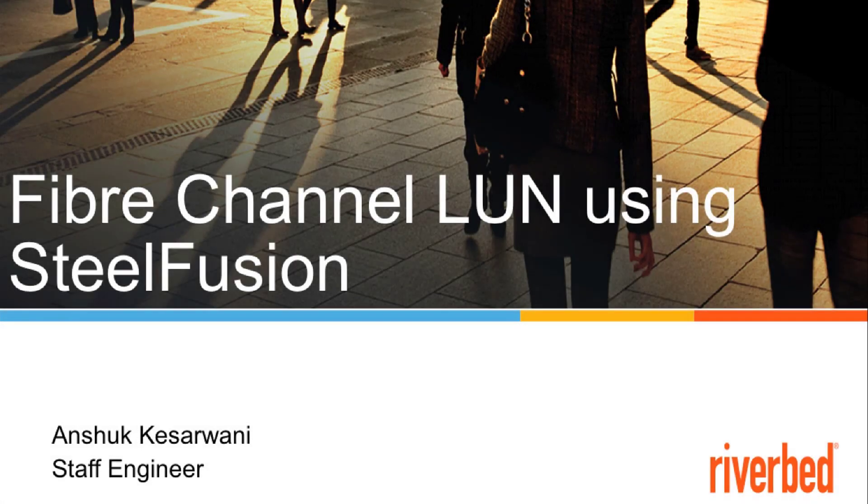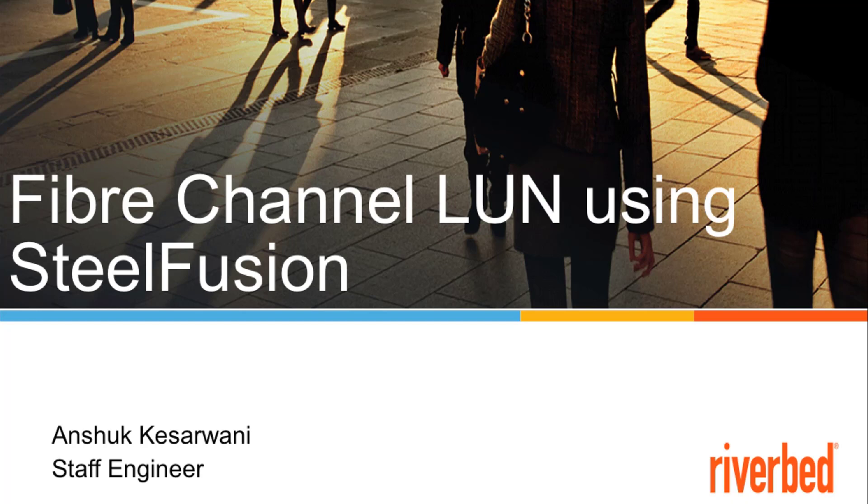Hello, my name is Anshub Keselwani and I work with Riverbed Technical Support. Today we will explore how we can expose fiber channel LUNs to remote branch locations using virtual SteelFusion Core.